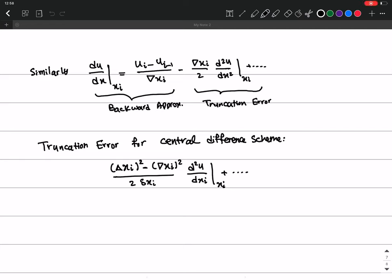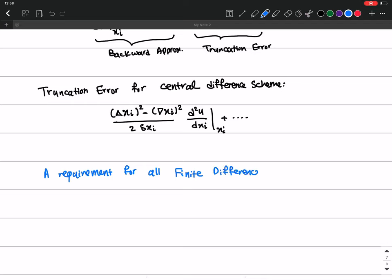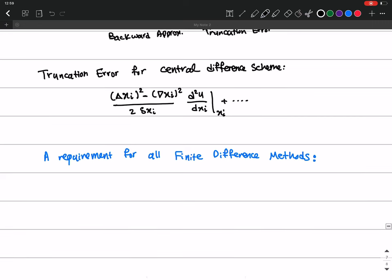Now I want to talk about the consistency condition for all finite difference methods. This is a requirement for all finite difference approximations, which I'll abbreviate as FDA.